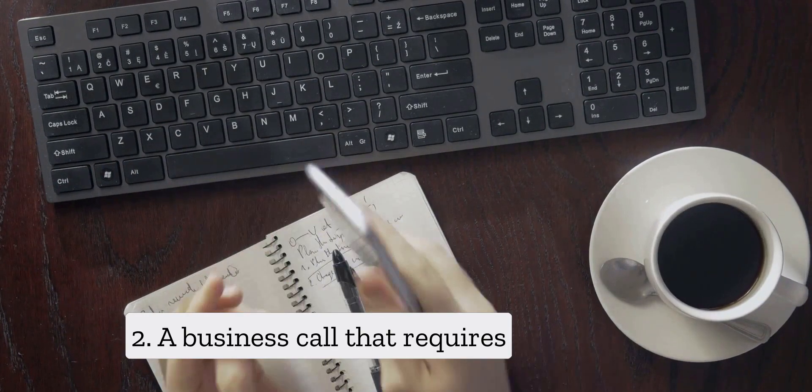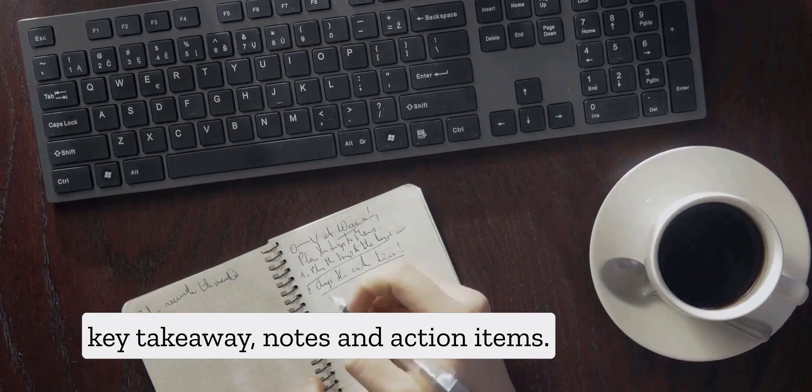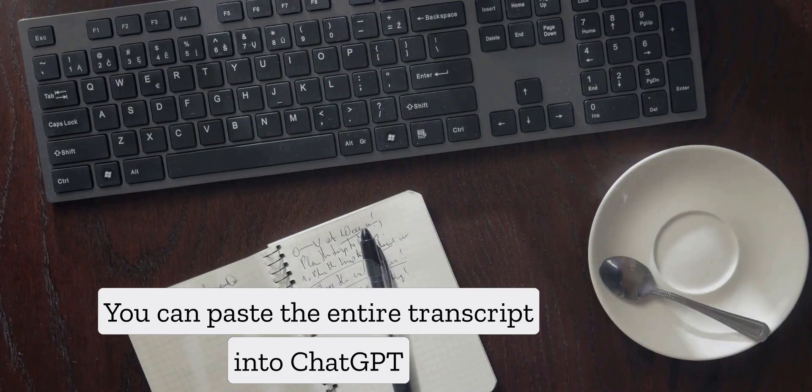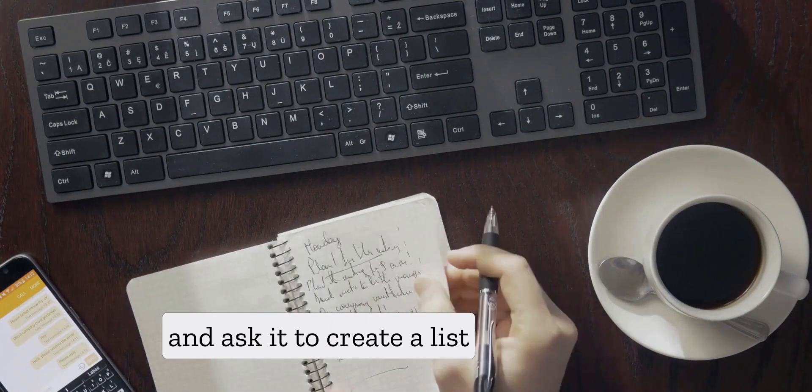Two: a business call that requires key takeaway notes and action items. You can paste the entire transcript into ChatGPT and ask it to create a list of action items based on the transcript.